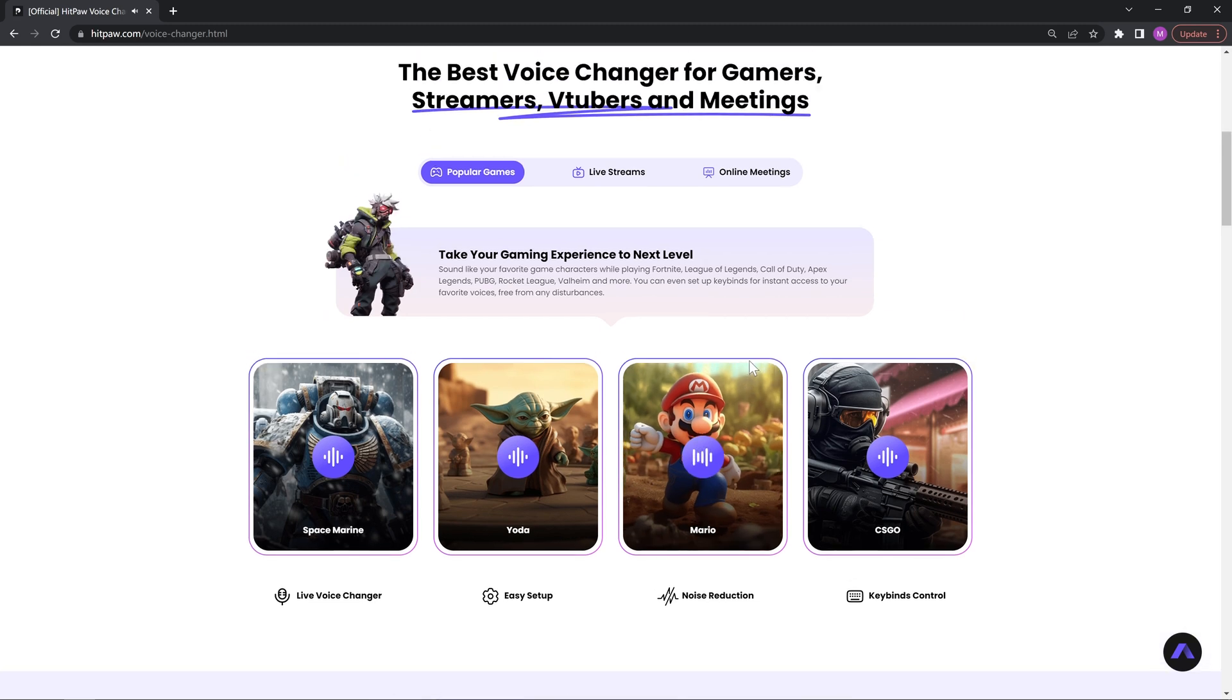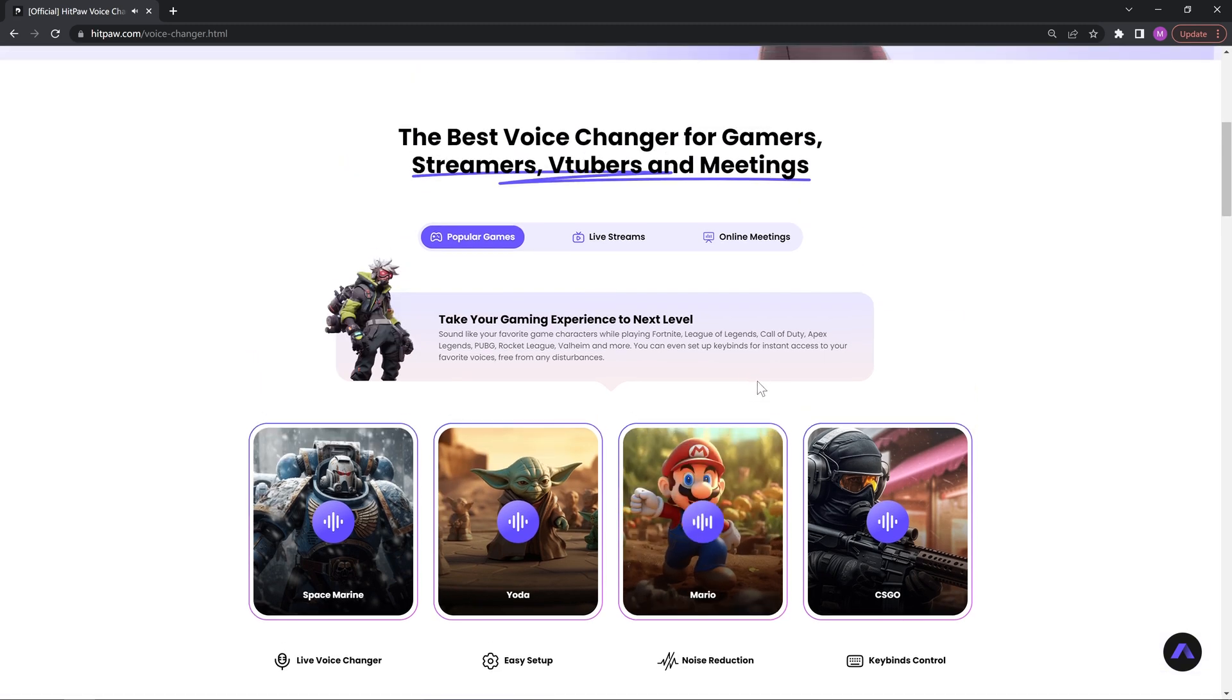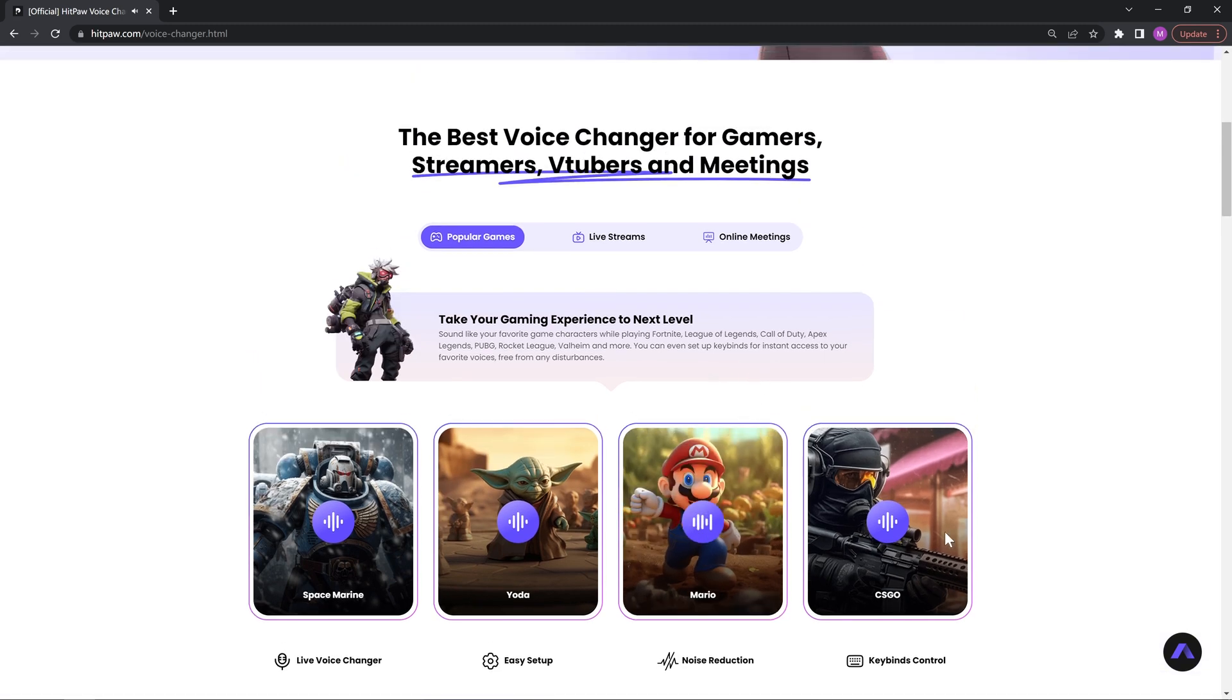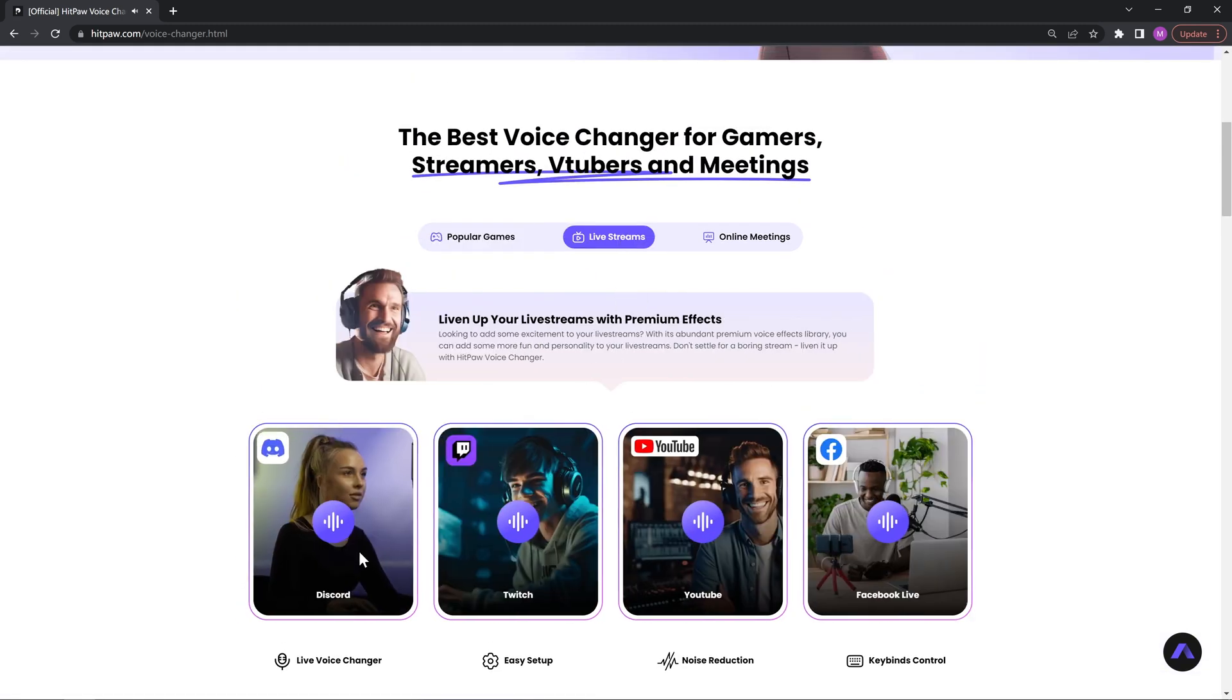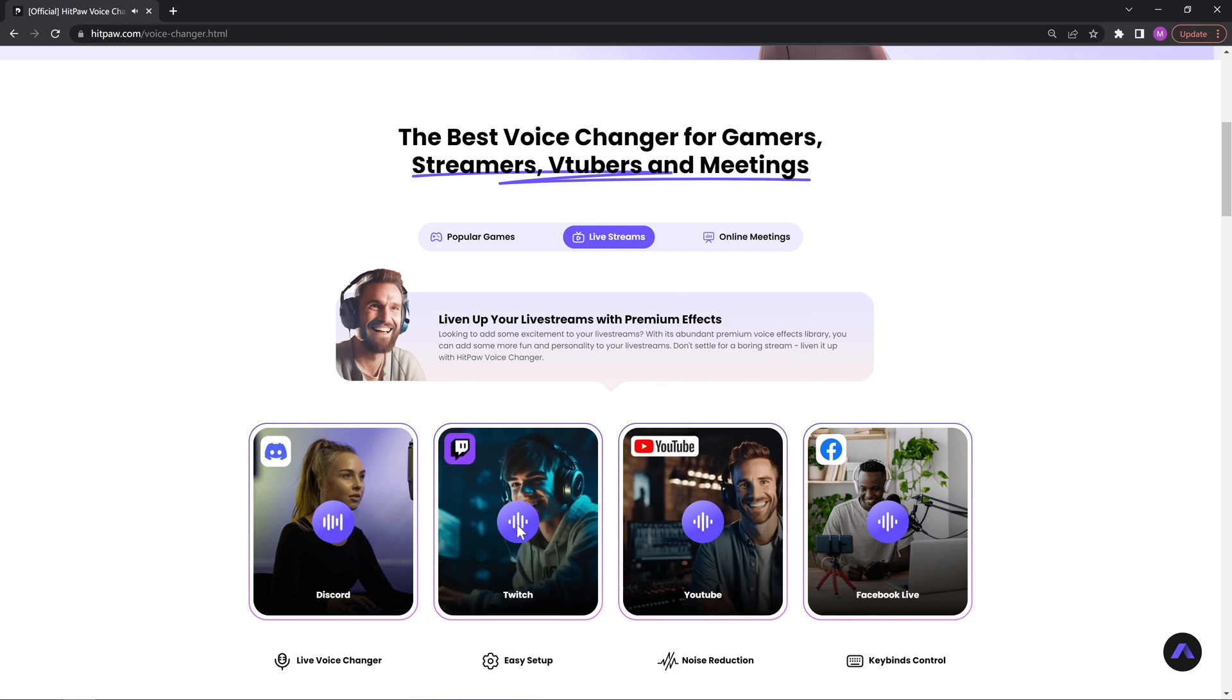It can also help you change voice from male to female or vice versa, or to any other voices during live streams on Discord, YouTube, and online meetings on Zoom, Microsoft Teams, etc.